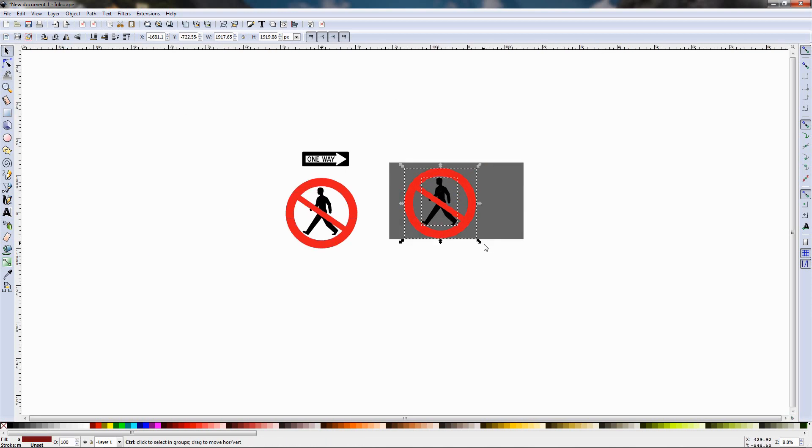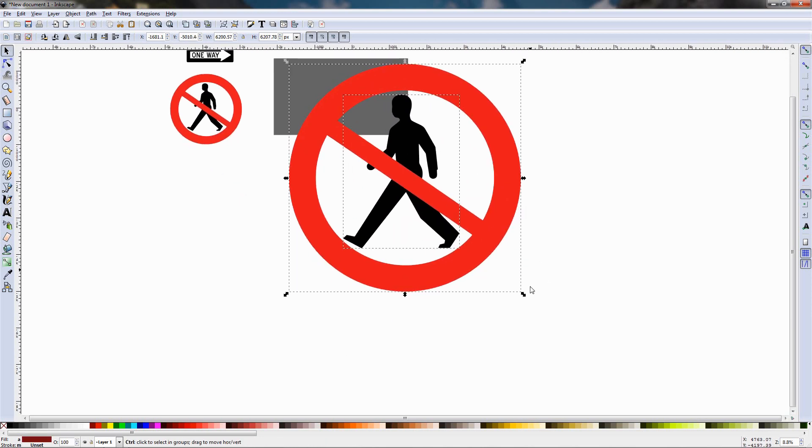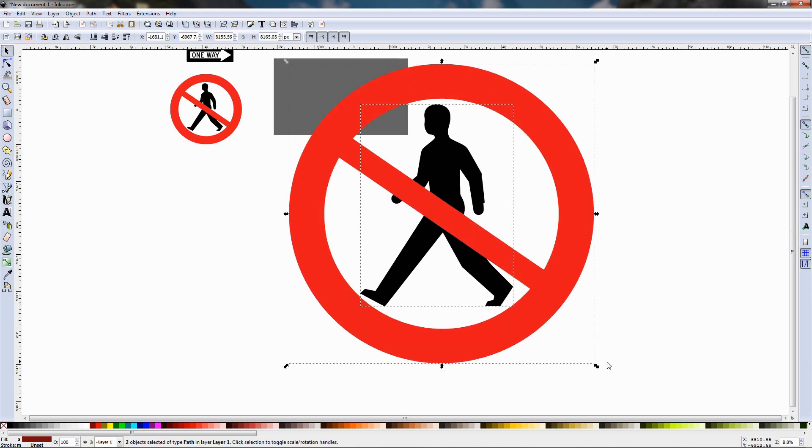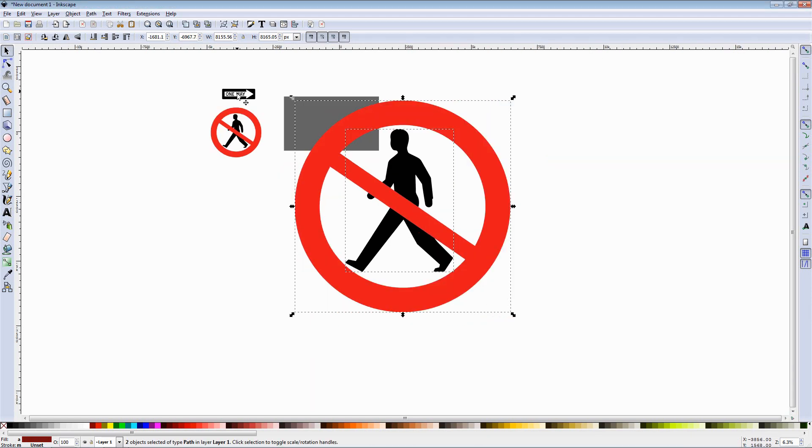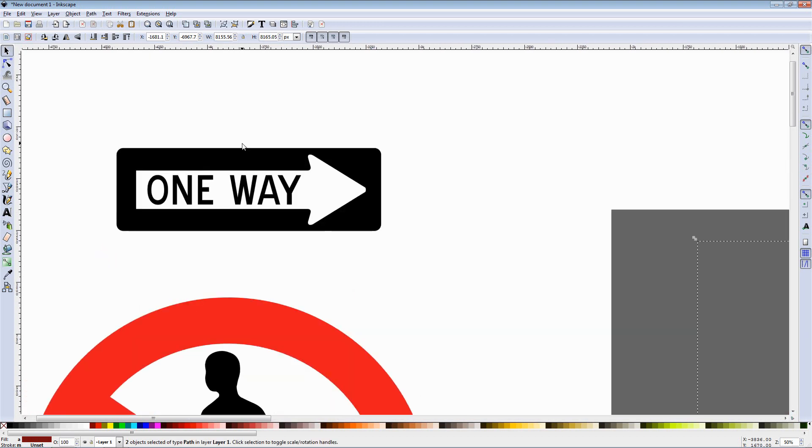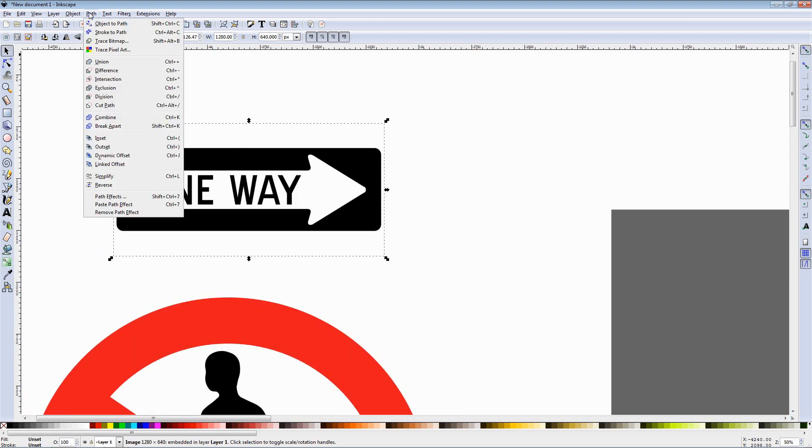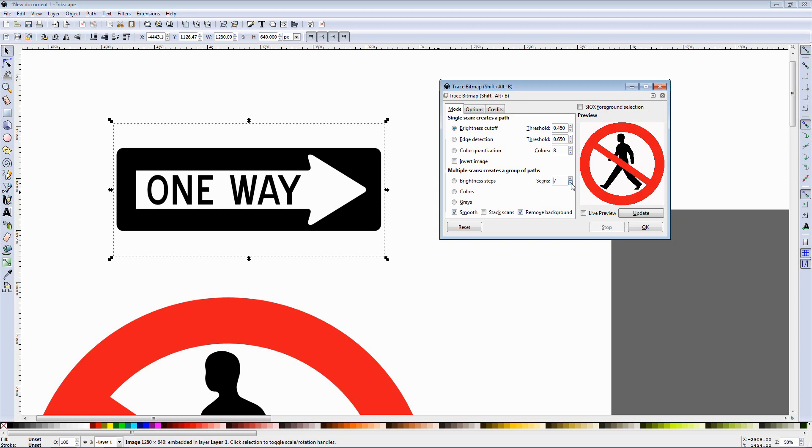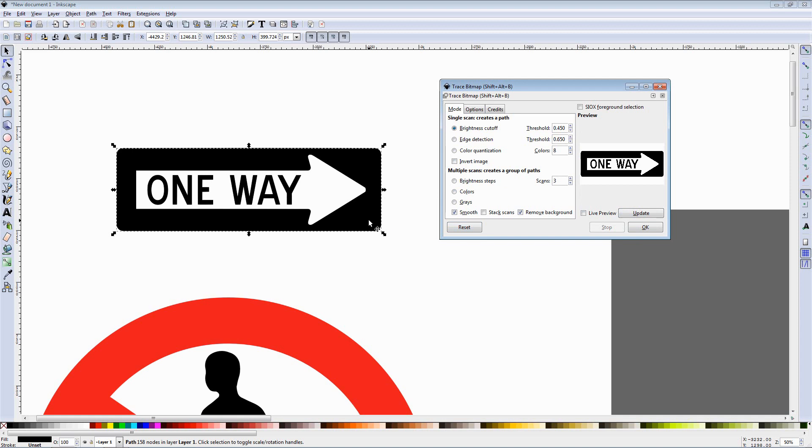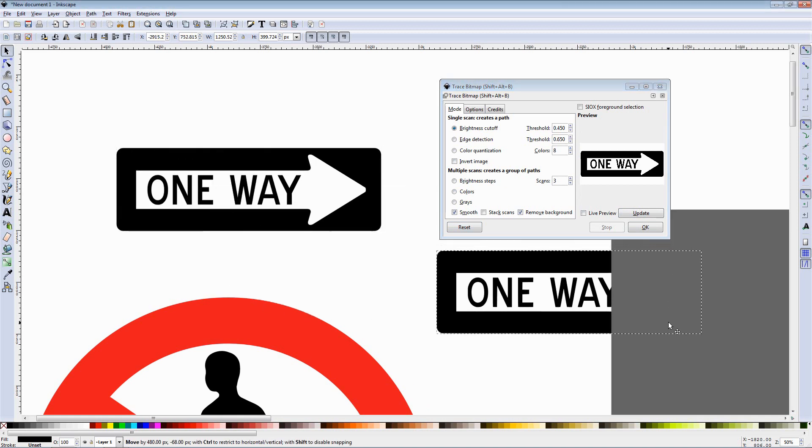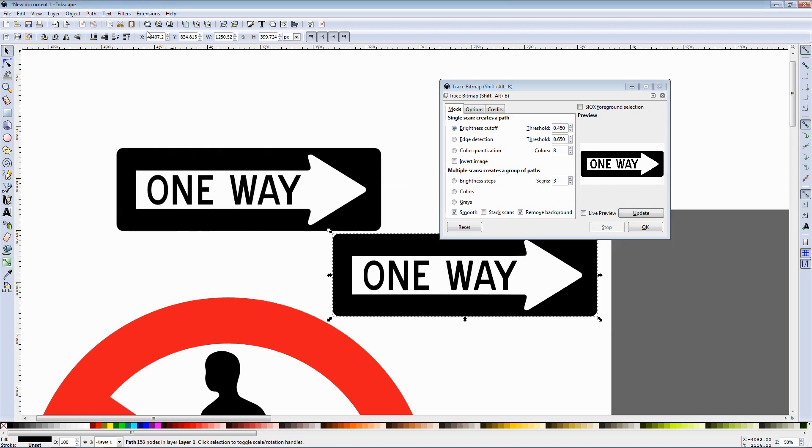Now let's check out the other graphic that I have here, the other image. I'm going to select it, path, trace bitmap and I'm going to reset the options. This time we have just one color here, we have black and I'm going to use the brightness cutoff option. Again I'm going to remove the scans, I'm going to remove the background also and I'm going to reduce the scans to 3 again, update, click ok, drag the graphic over here, let's move it all the way up.